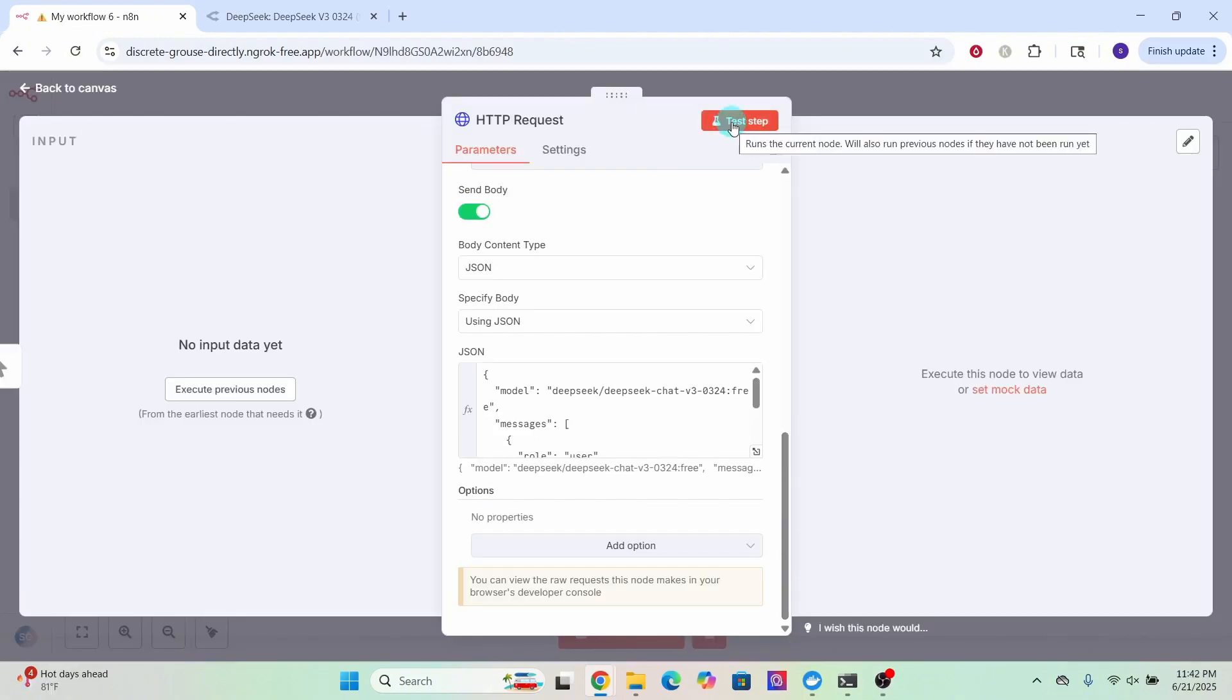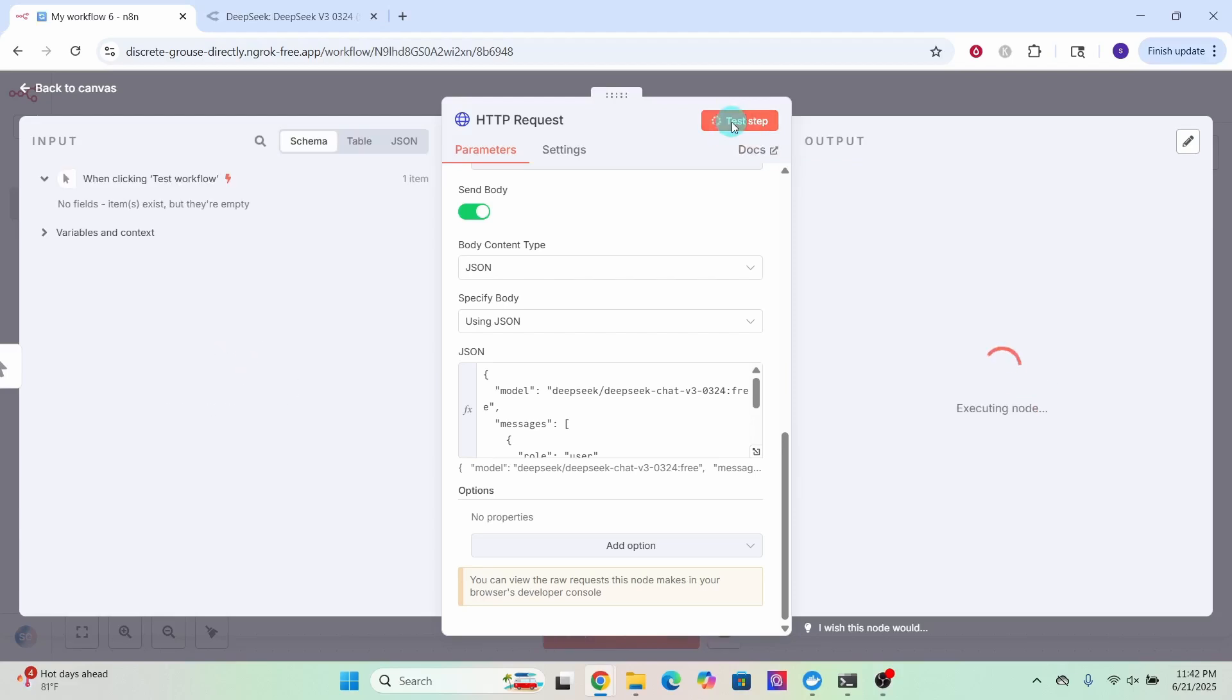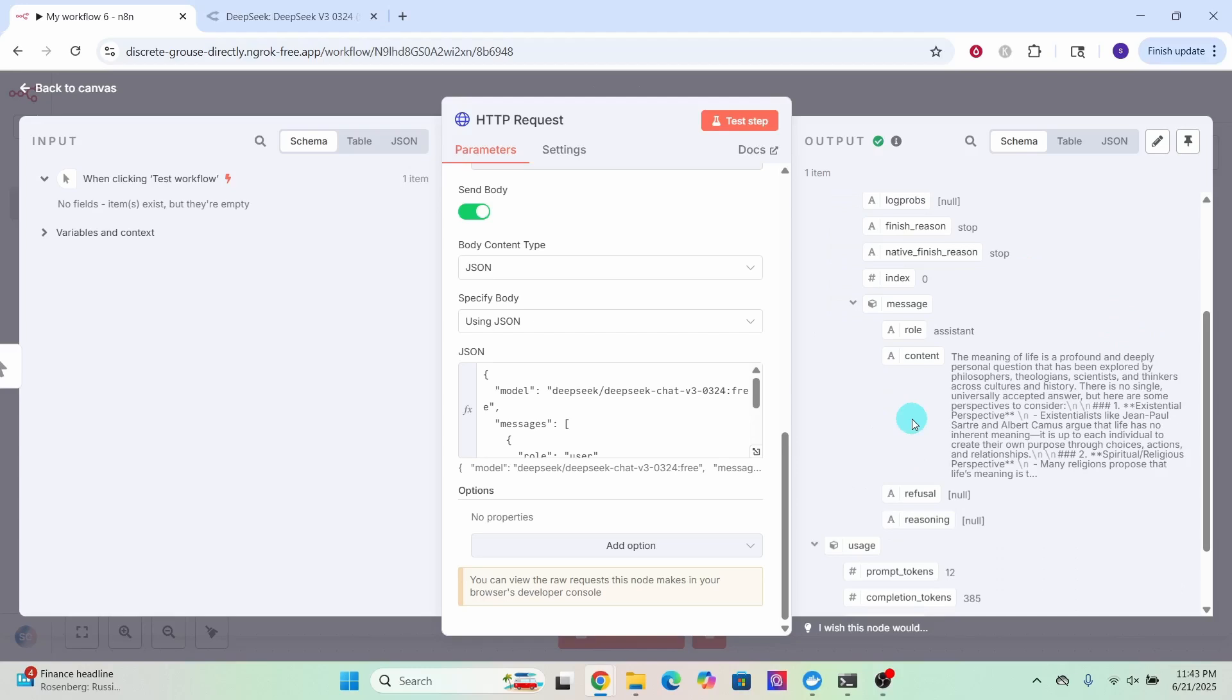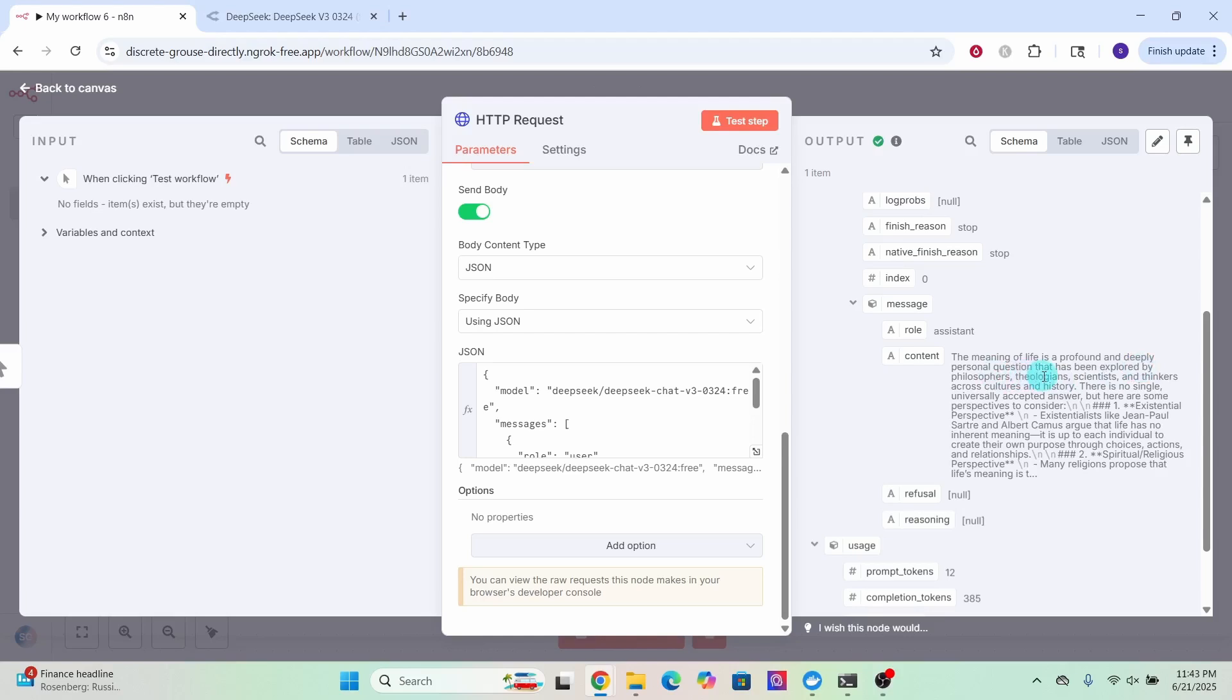Click on this test step button to run the node. You can see the node is executing. The node ran successfully and we can see the response generated by DeepSeek LLM in the node output content field here. We asked it the meaning of life and it gave an answer for that question. The meaning of life is a profound and deeply personal question.